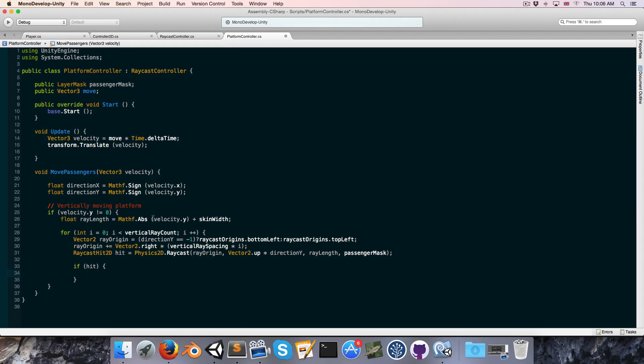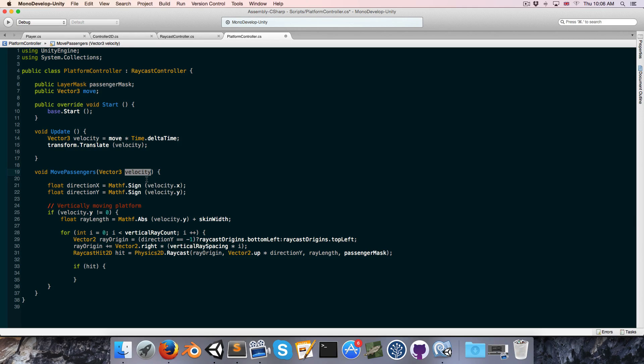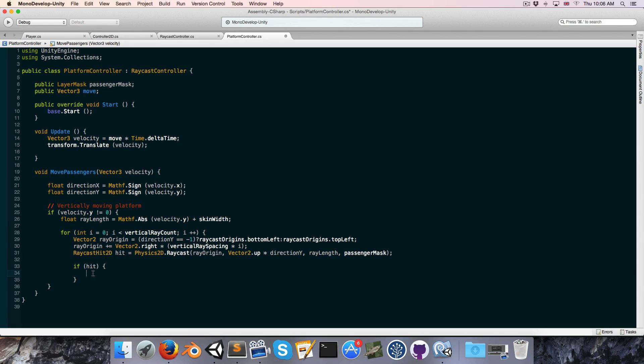So obviously we can't simply move it by the platform's velocity, since then there might be a little gap between the passenger and the edge of the platform. So what we rather need to do is first let the gap between the passenger and the platform be closed, and only move it by the rest of the velocity. Just quickly, I'm missing a bracket here.